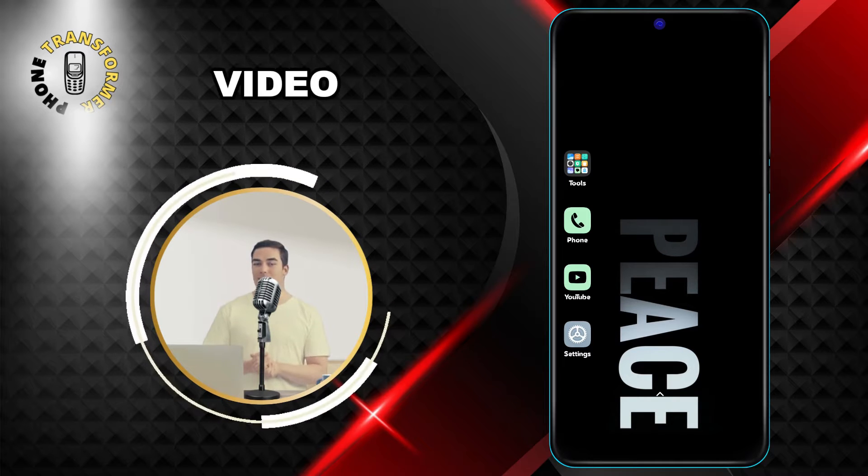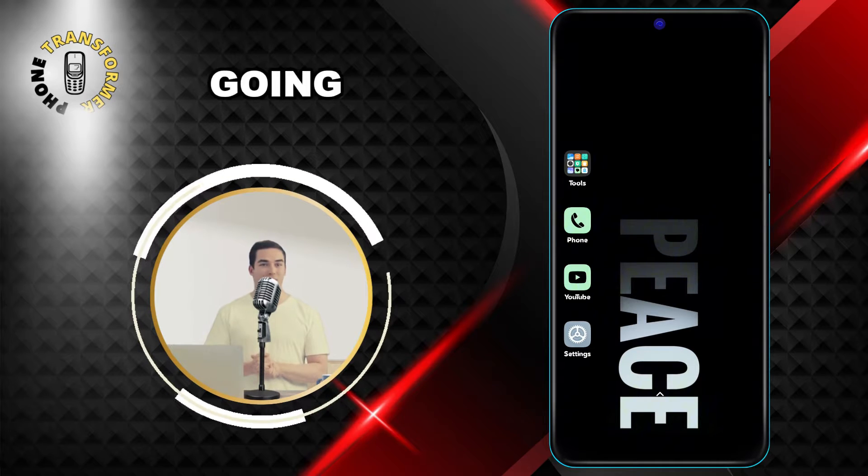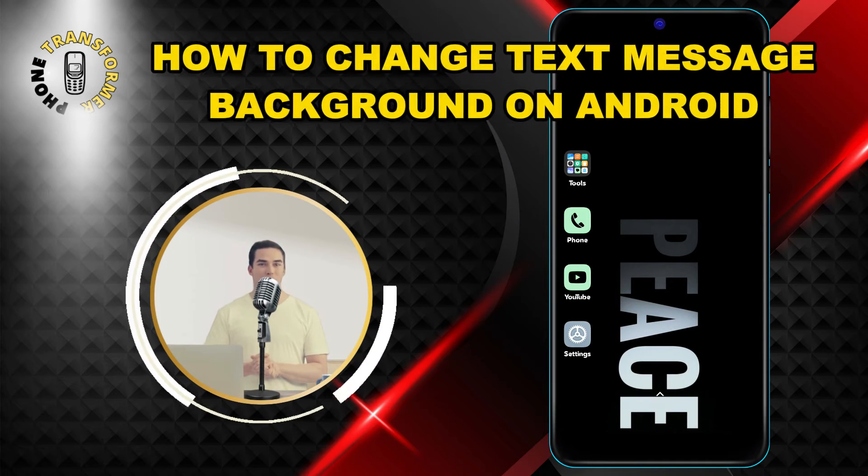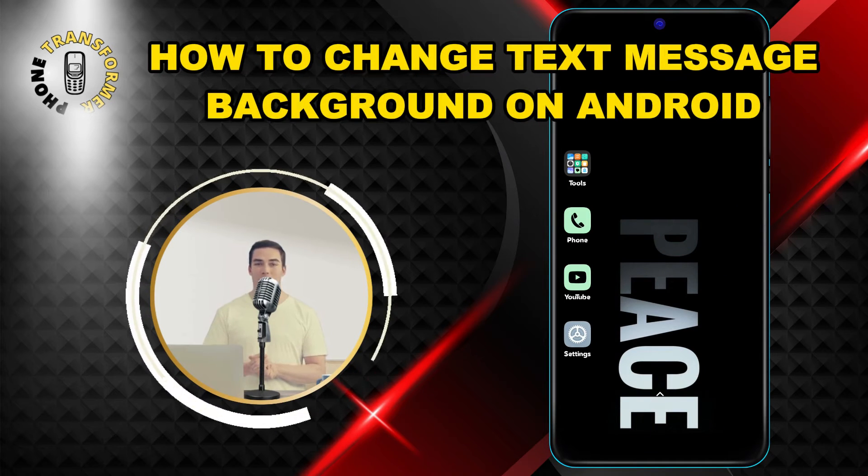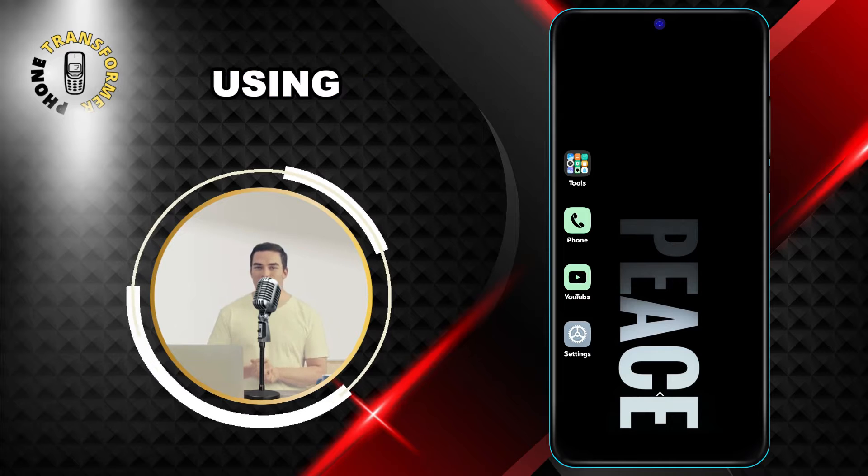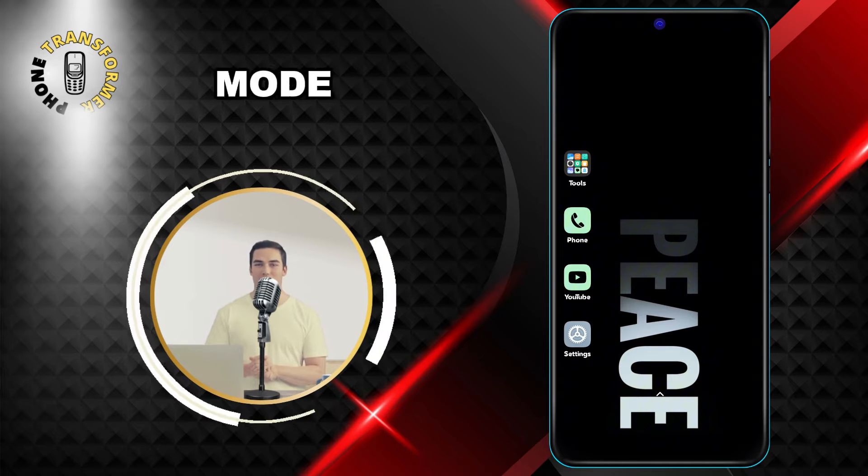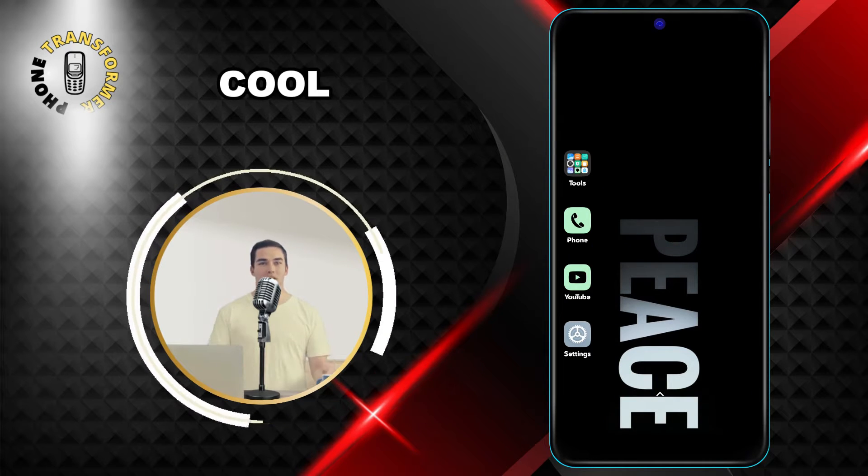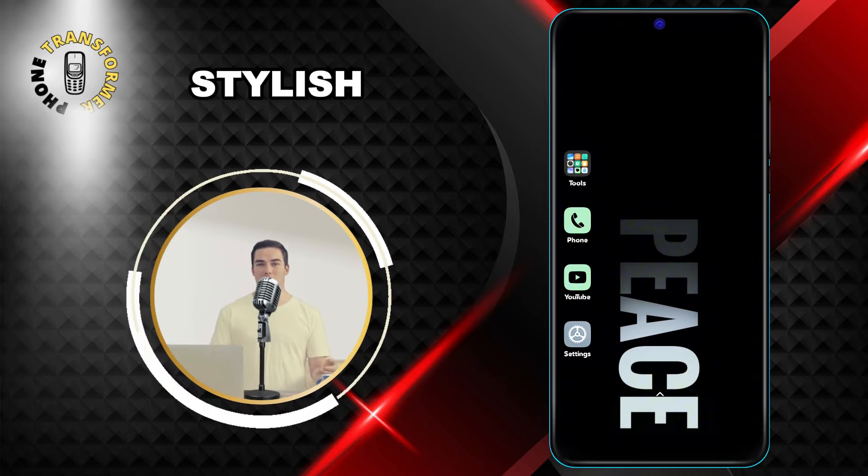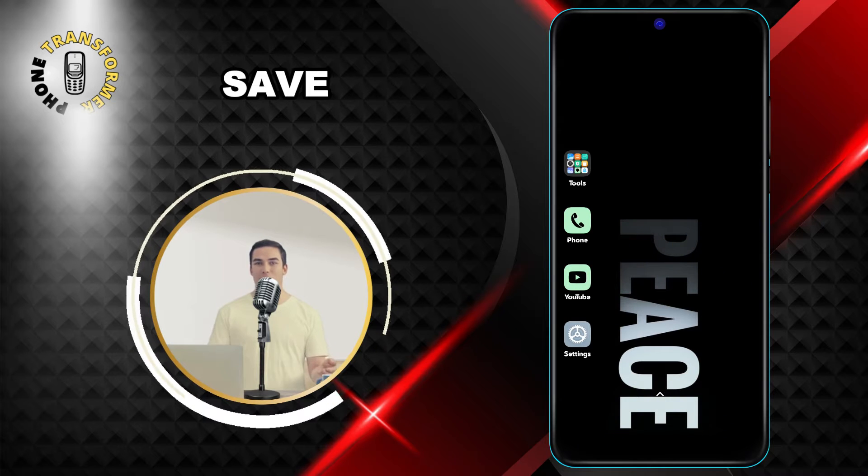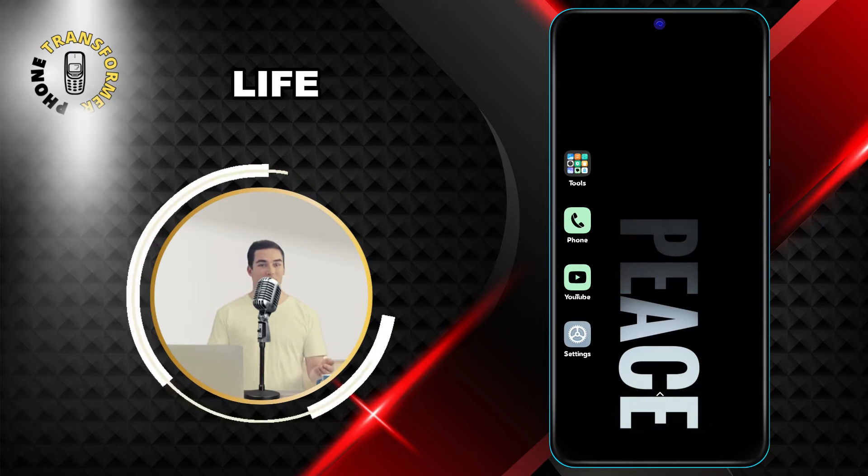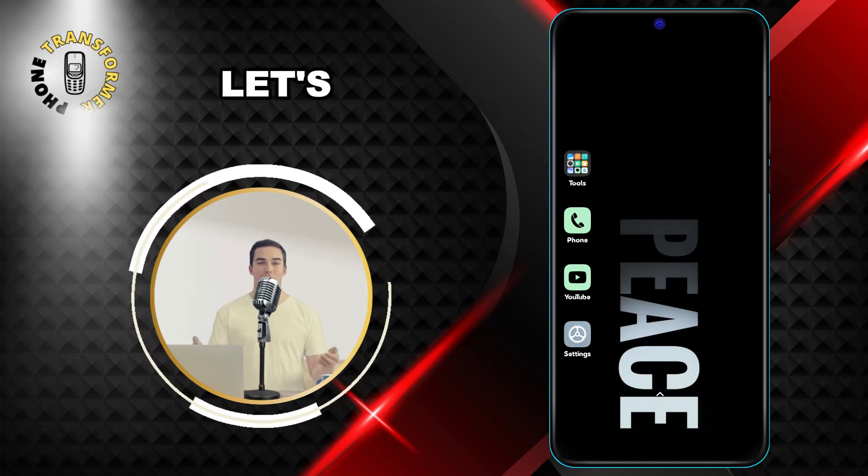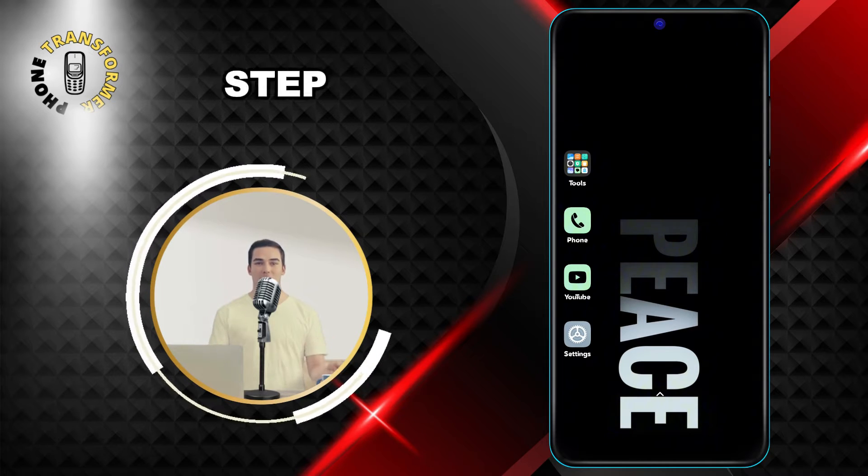In this video, I'm going to show you how to change text message background on Android using the dark mode feature. This feature will make your text messages look more cool and stylish, and also save your battery life. So, let's get started.